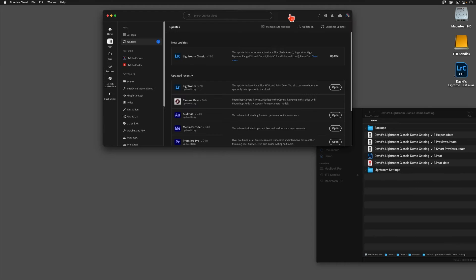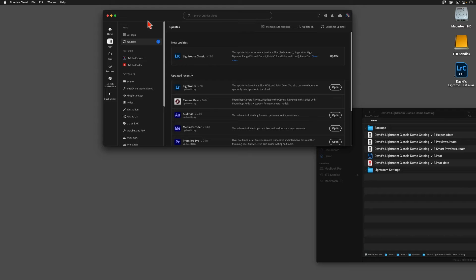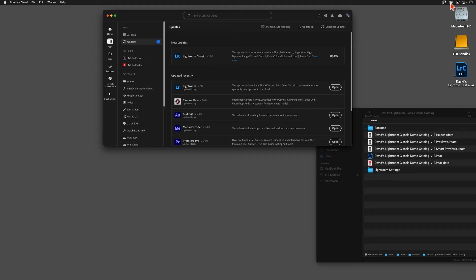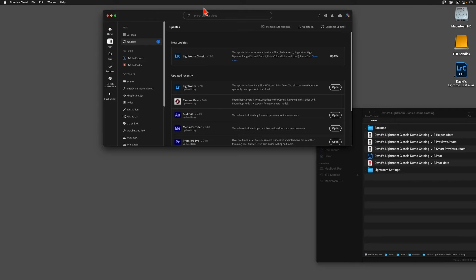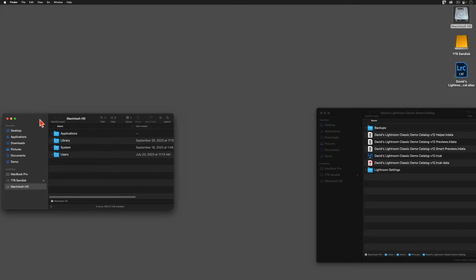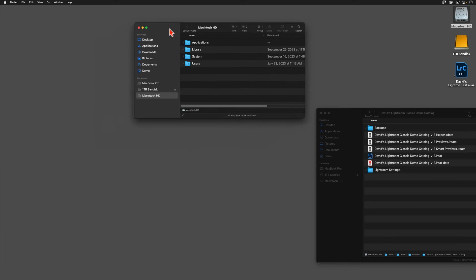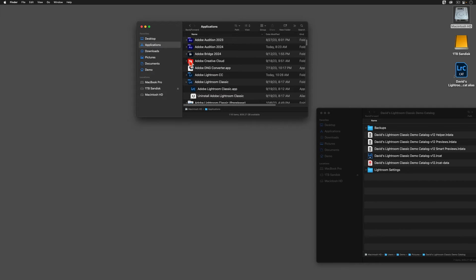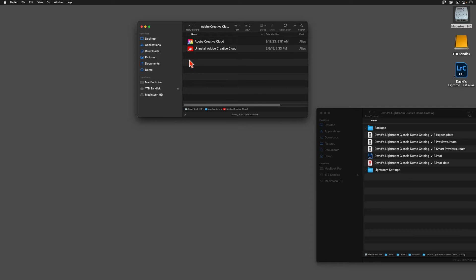To install the Lightroom Classic version 13 upgrade, you need to open up the Adobe Creative Cloud app. On a Mac, you can probably find this icon up here near the top right corner of your screen. PC folks, you should be able to find the same icon near the bottom right corner of your screen on the Windows Quick Launch bar. If you can't find this app in either place, then first make sure that you're connected to the Internet, and then go inside your computer in the Programs or Applications folder and look for something like this, Adobe Creative Cloud.